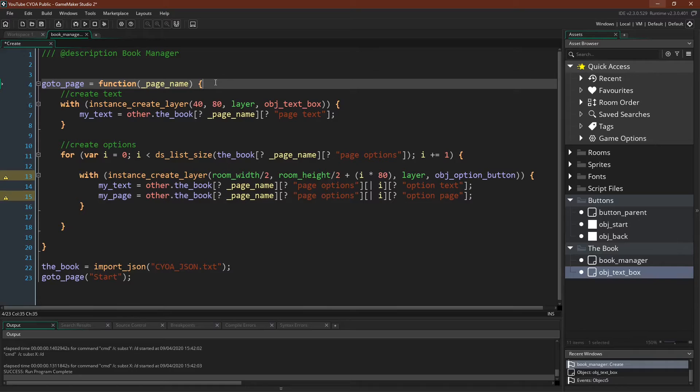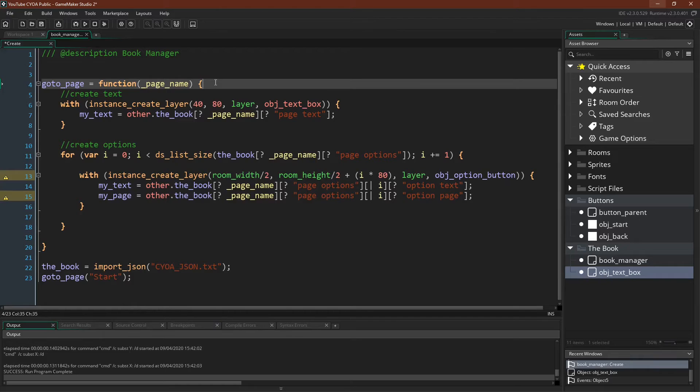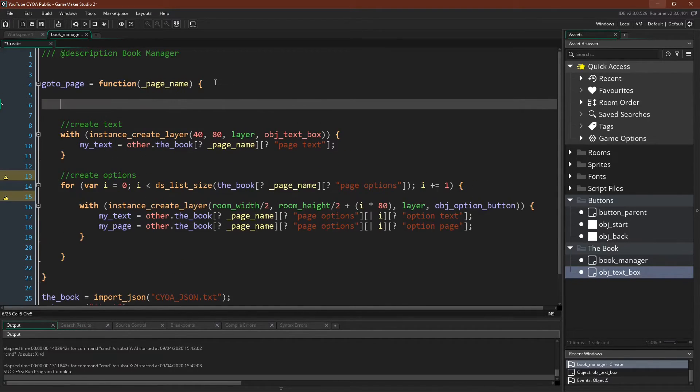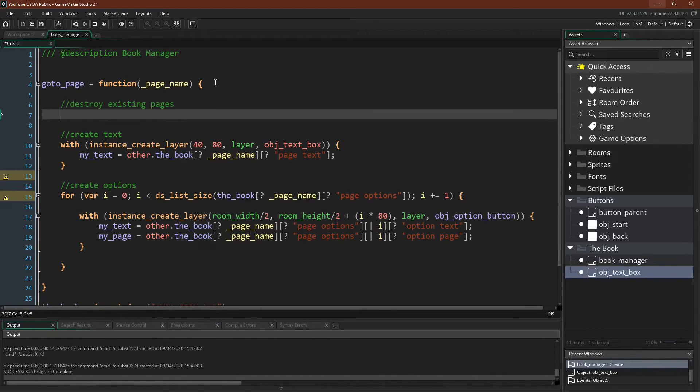But if we're going to be creating a bunch of pages in the same room, before we create any pages, we'll need to destroy any existing pages. So we can just come up here, say destroy existing pages.